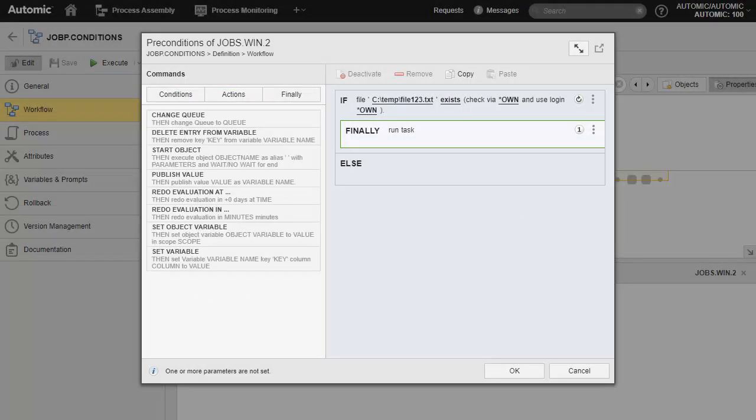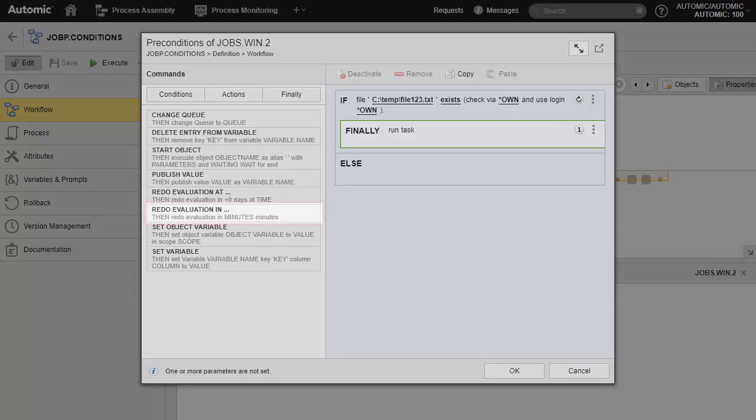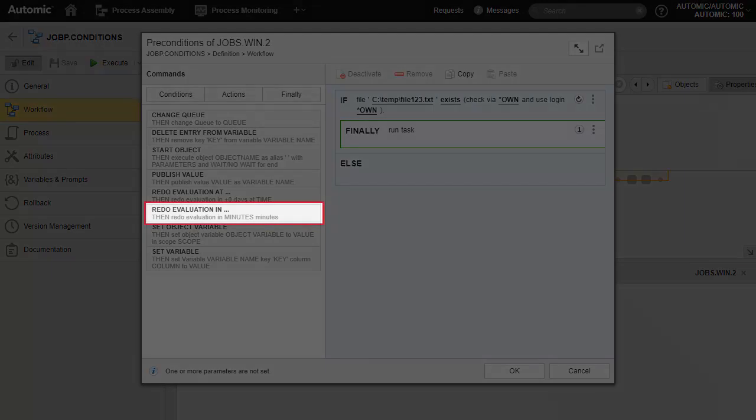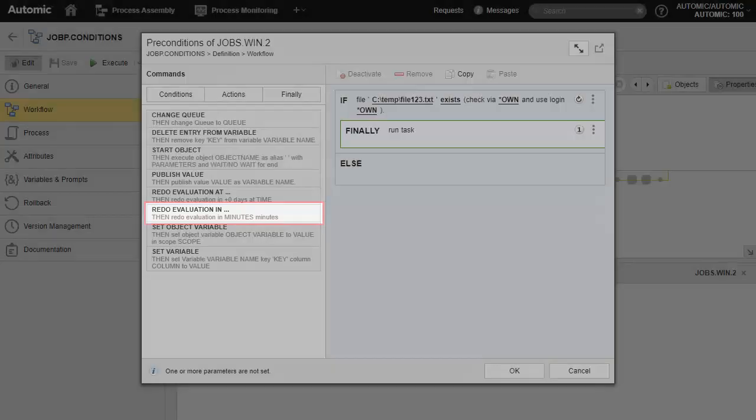Available actions include change queue, start an object, or set variable. For our purposes, we want the condition to be re-evaluated. You can either enter a hard time or a wait period. We specify five minutes.